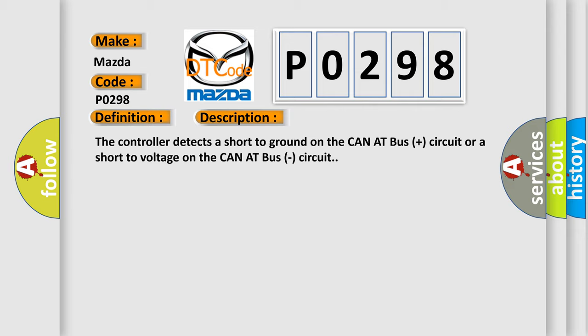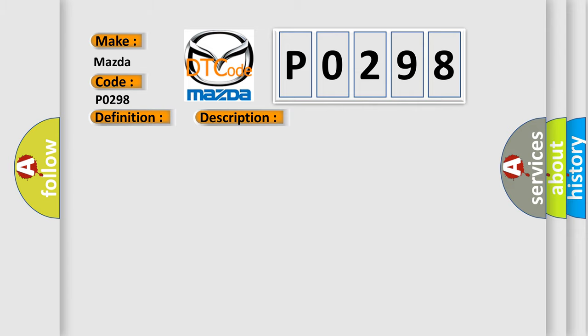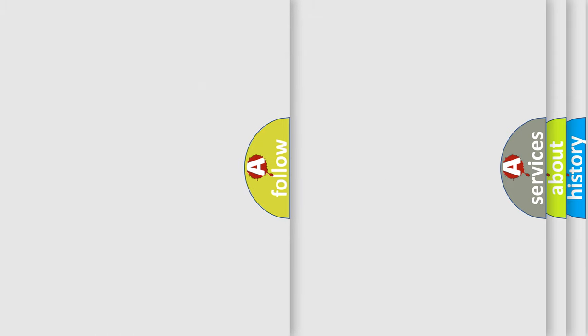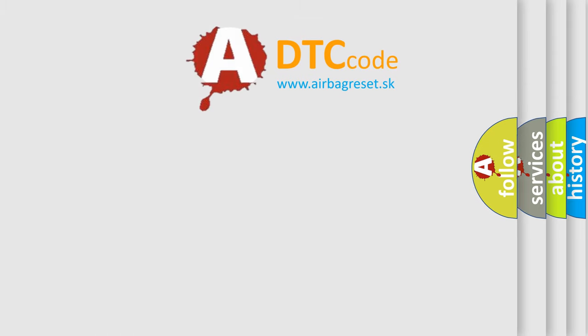This diagnostic error occurs most often in these cases: CANET bus plus circuit short to voltage, CANET bus circuit short to ground, CANET bus circuit short to the CANET bus plus circuit, telematics gateway module TGW, or any CANET bus module. The Airbag Reset website aims to provide information in 52 languages.